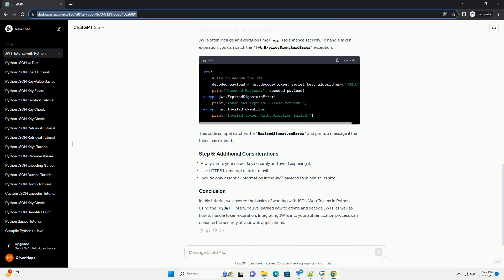Make sure you have the PyJWT library installed. If not, you can install it using pip.